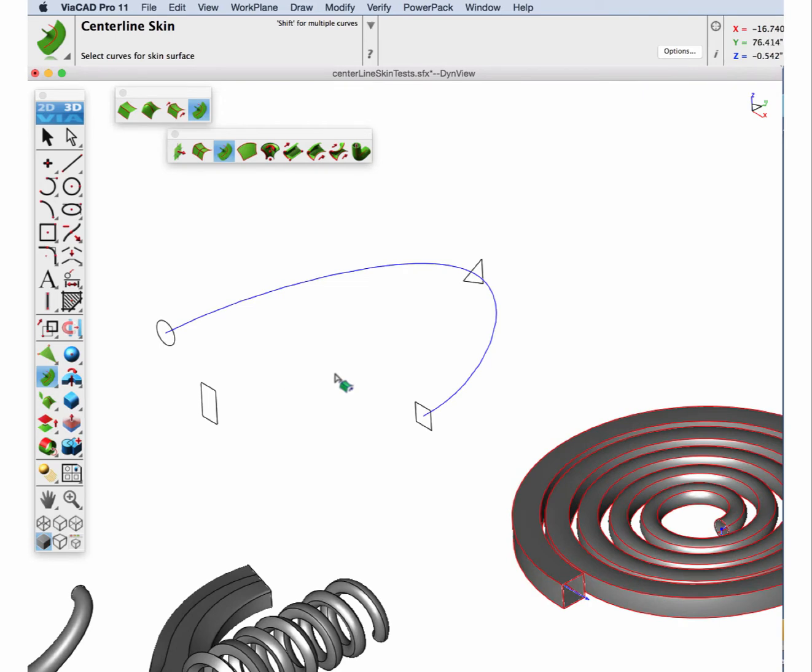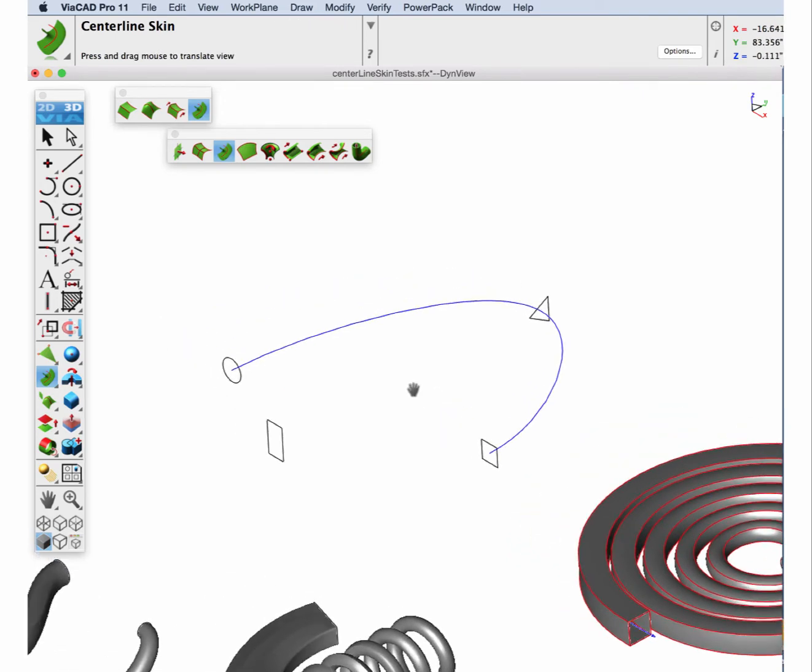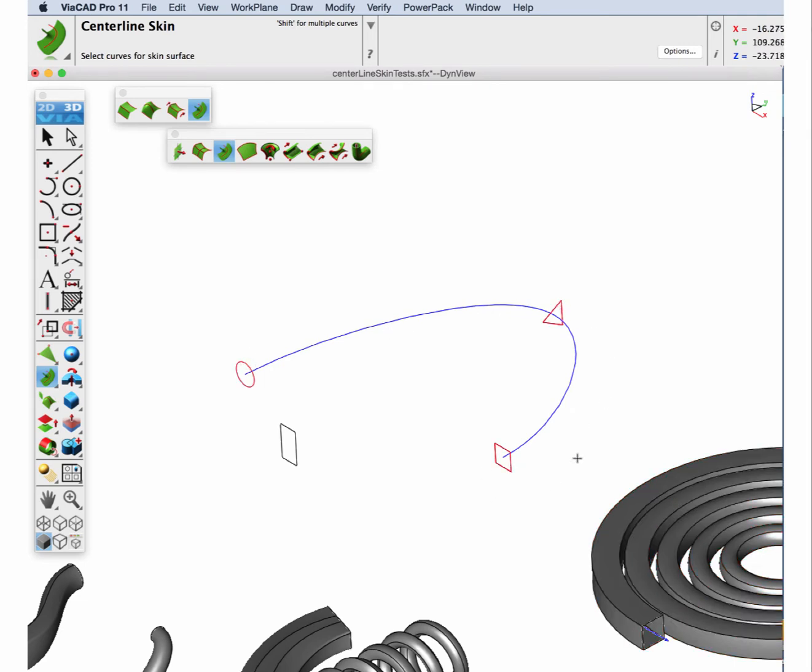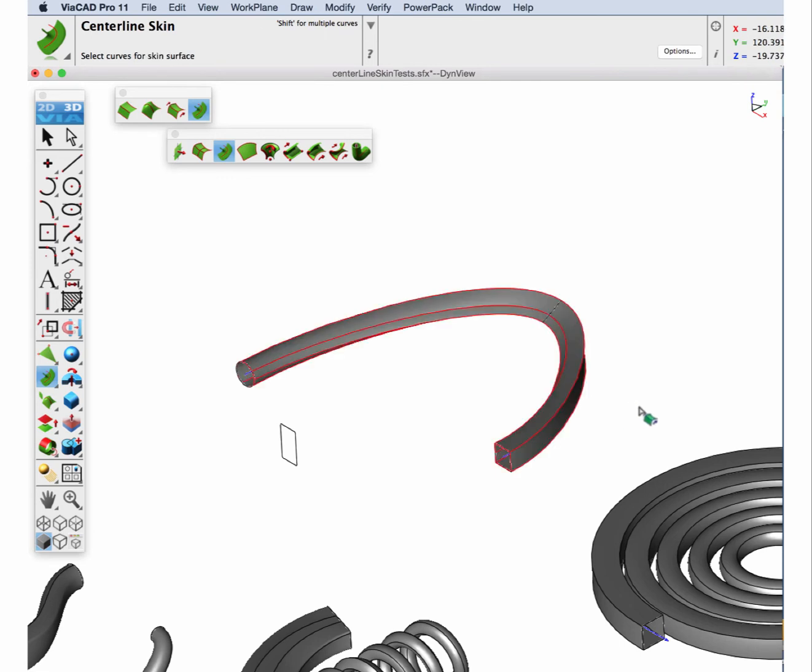And the next one let's do one where we have more than two sections. And this time I'll have to hold down the shift key and I'll select the circle, the triangle, the rectangle, and the guide curve.